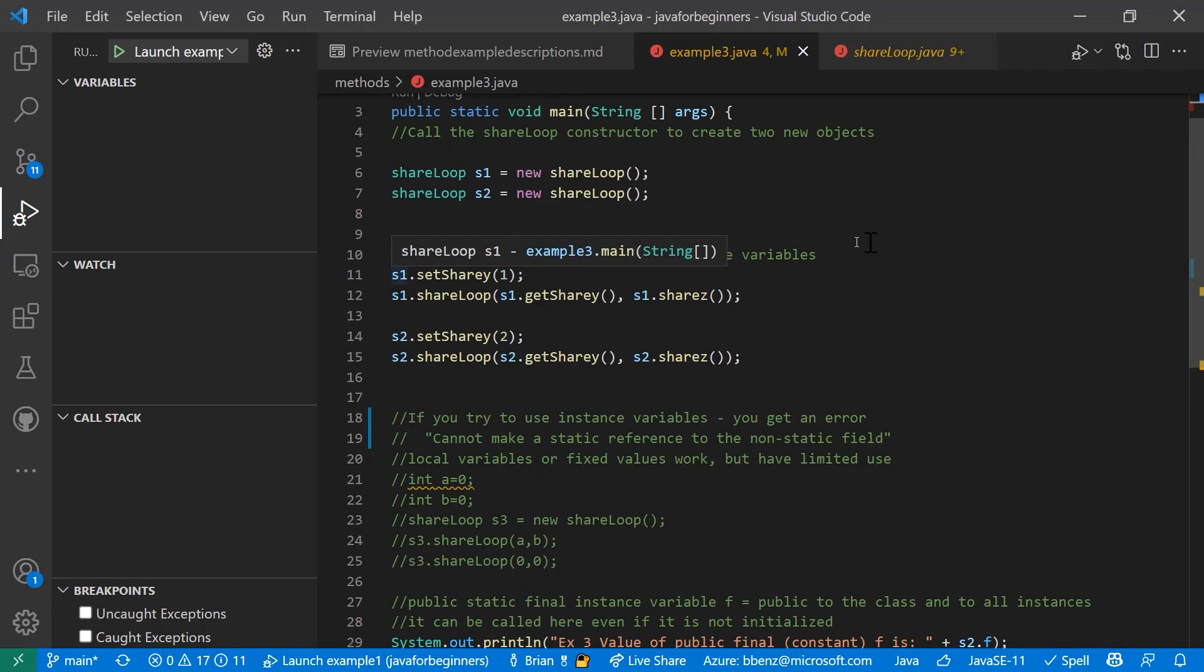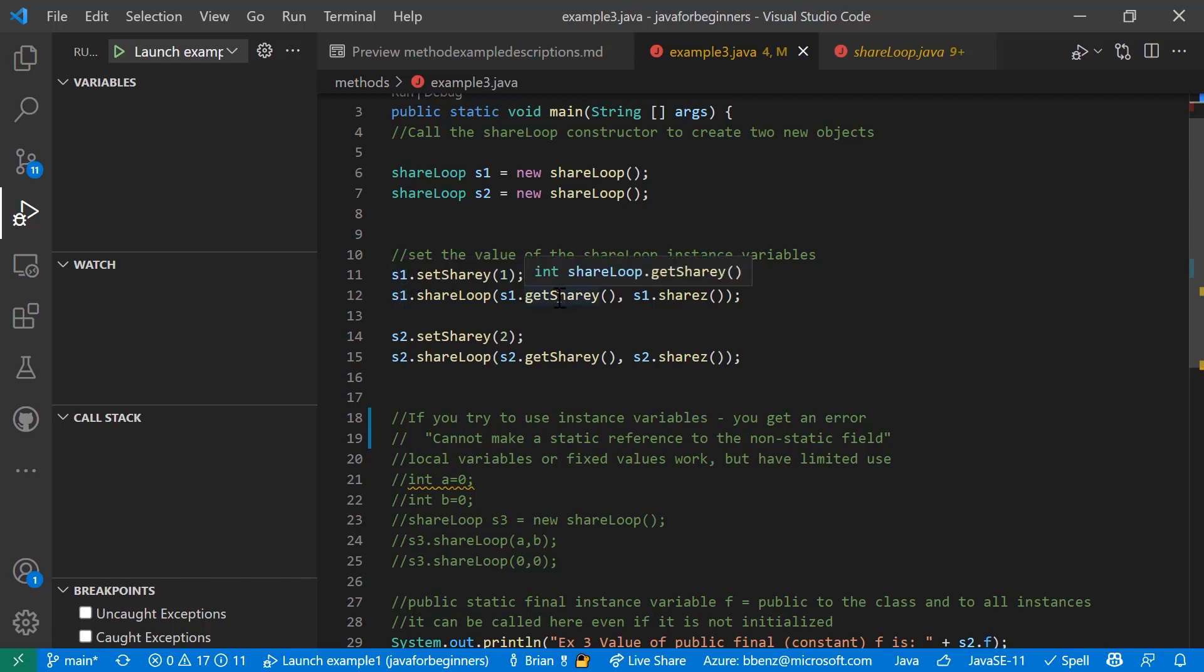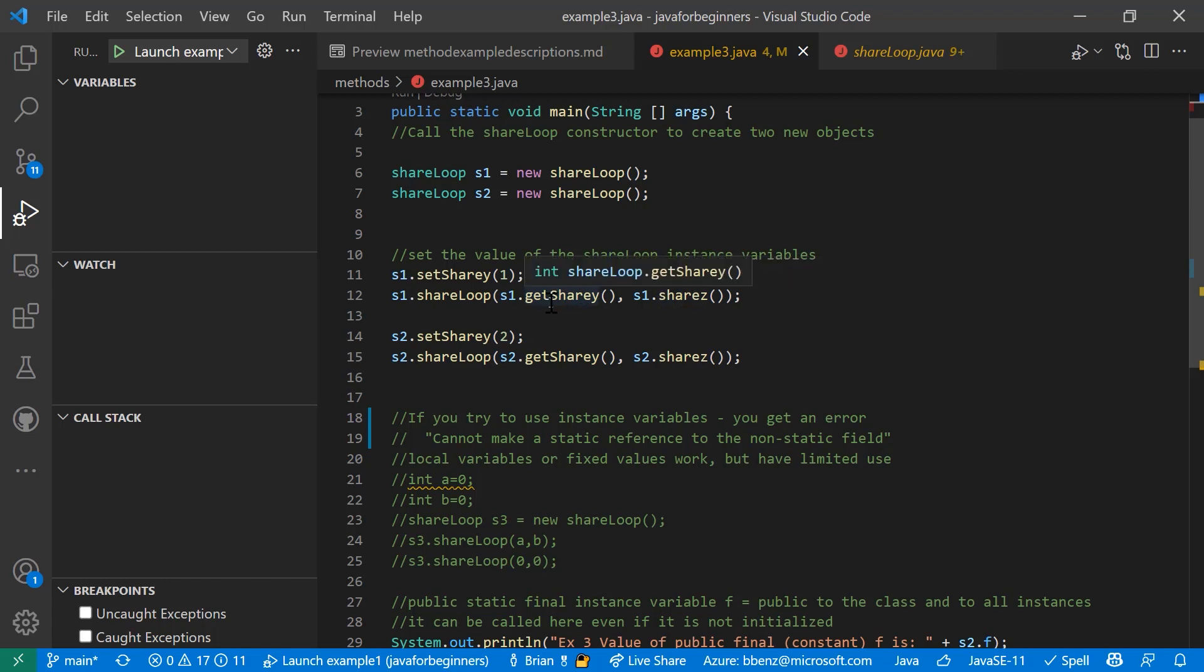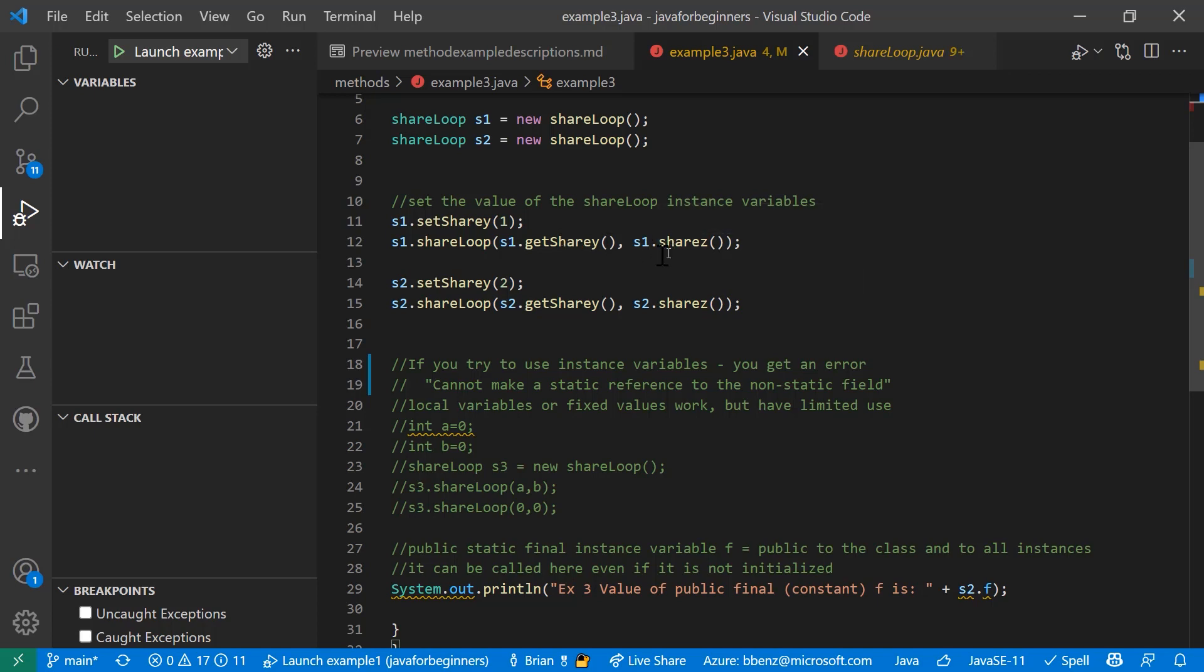The instance variables themselves, we do something called set share y. And then we have an assignment here that calls share loop using S1. And if you recall, I mentioned that you can pass method values as parameters. And that's what we're doing right here. This is actually passing a method as a parameter inside of a call to another Java class or another Java method.